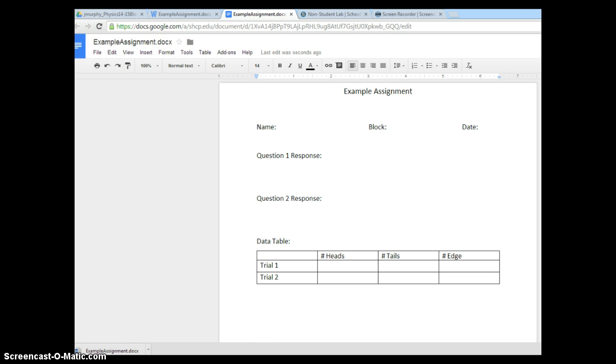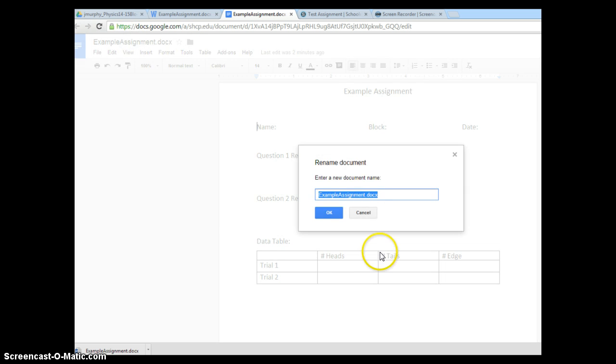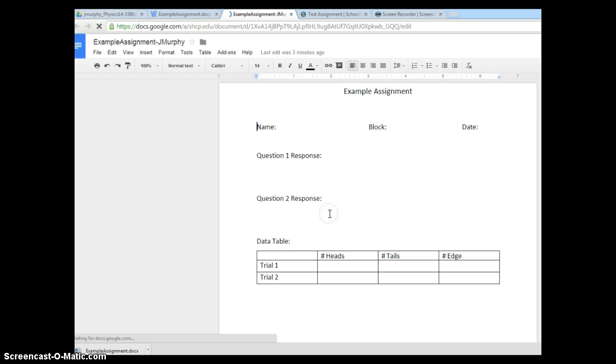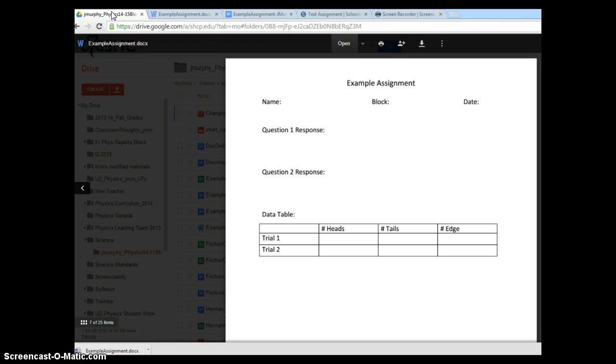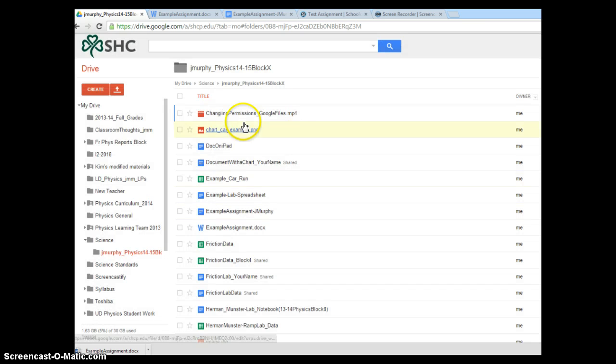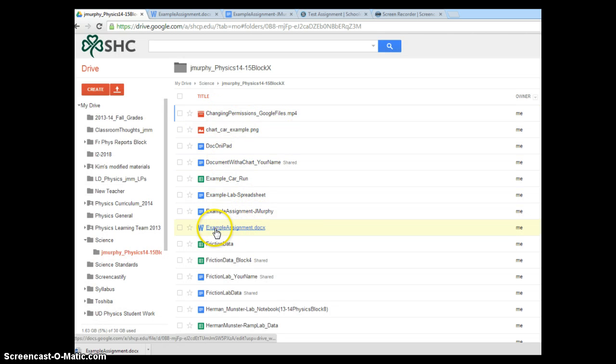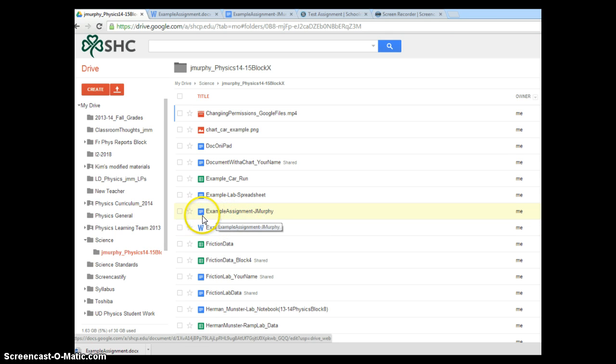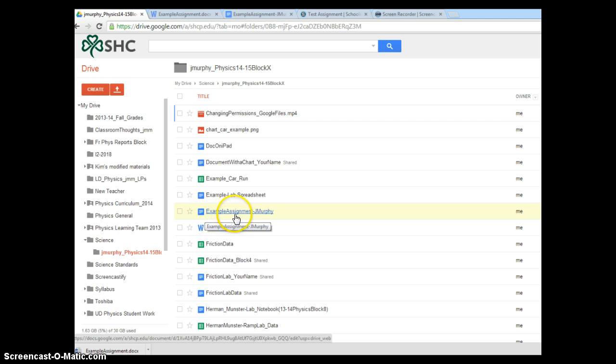I'm going to change the name of this. I'll modify the name of this document by clicking on the name here, and depending on your teacher's preference, please check. They may ask you to put a name along with your assignment file name. Notice that's changed up here. As a check, I'll go back to my class folder, and I see I have both my original example assignment .docx and then my newly created Google document example assignment-jmurphy.